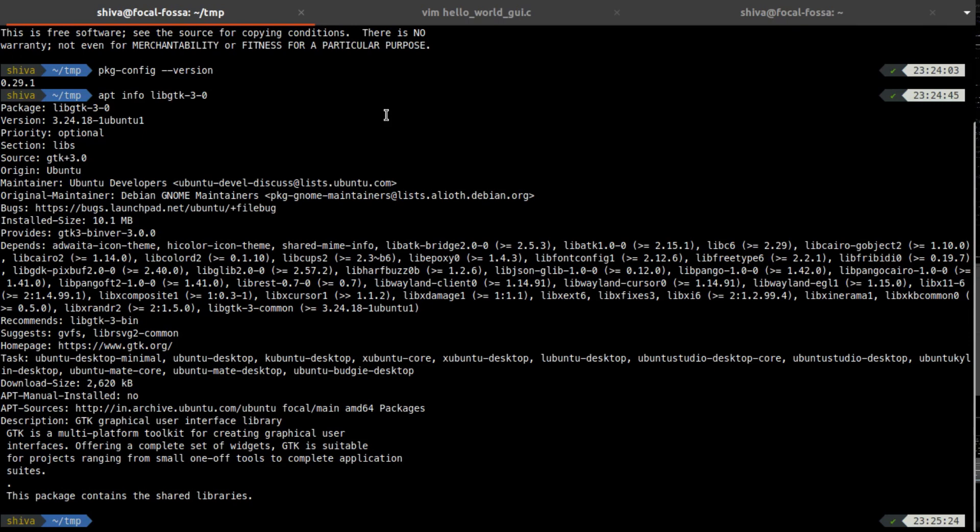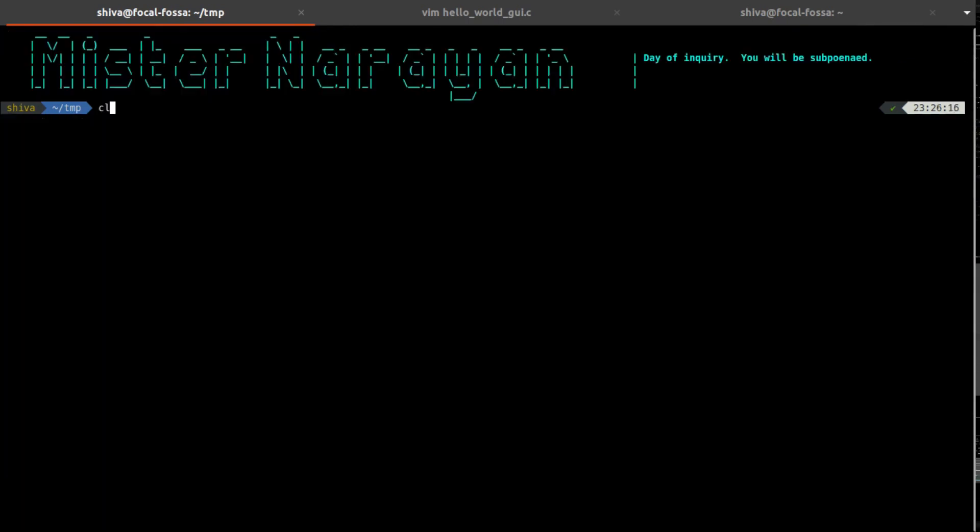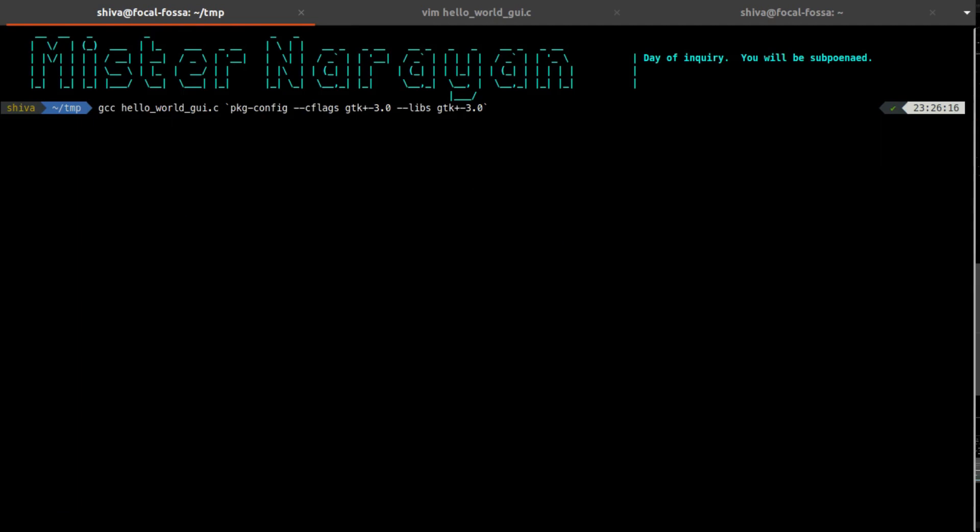Once you have the PKG config, GCC, libgtk library and the code, now you are ready to compile. To compile the code you need to use GCC compiler. Here is the command: GCC then your file name, and you are also running PKG together with GCC.